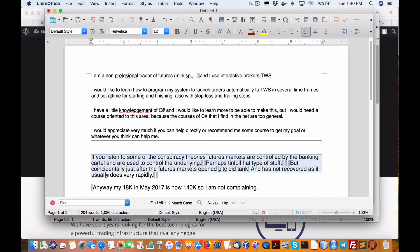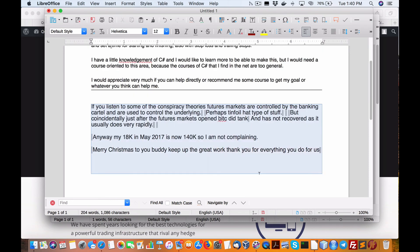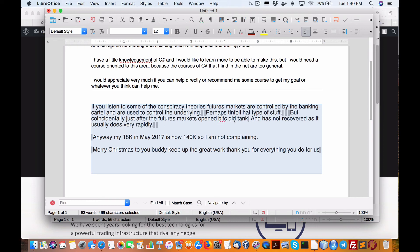Let me show you one of the emails I got today. If you listen to some of the conspiracy theories, futures markets are controlled by the banking cartel and are used to control the underlying, perhaps tinfoil hat type of stuff, but coincidentally just after the futures markets opened, Bitcoin did tank and it's not recovered as it usually does very rapidly.